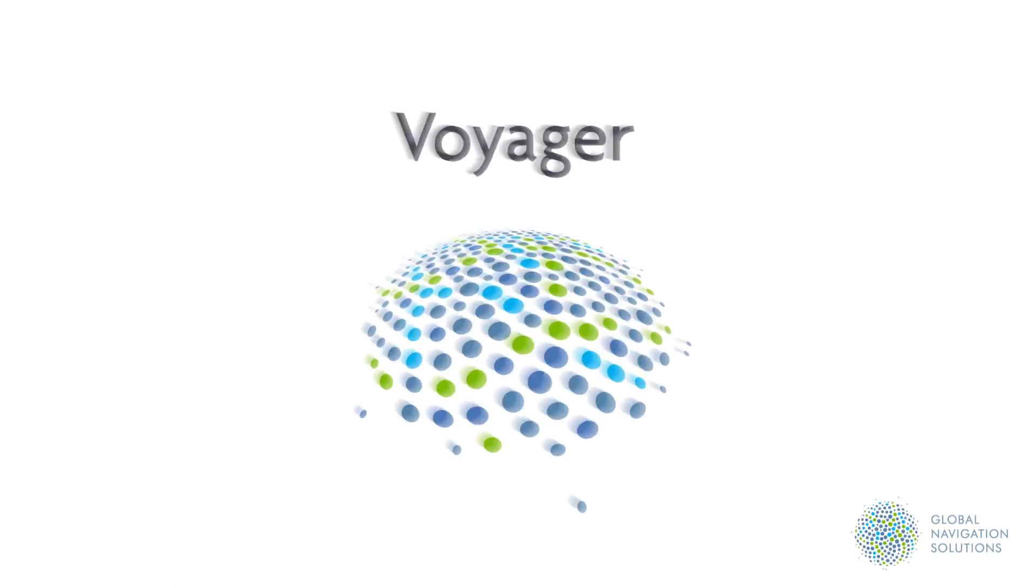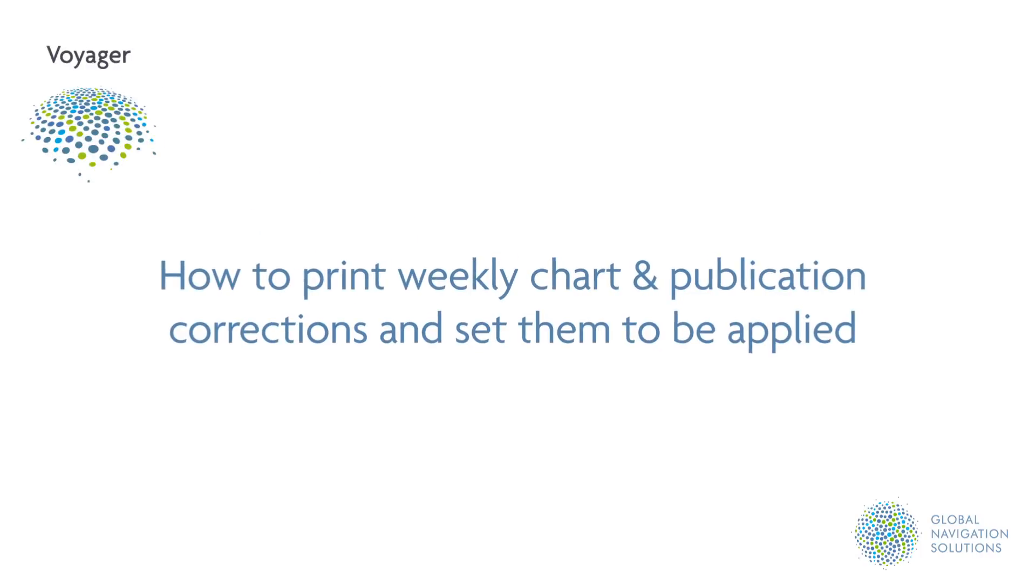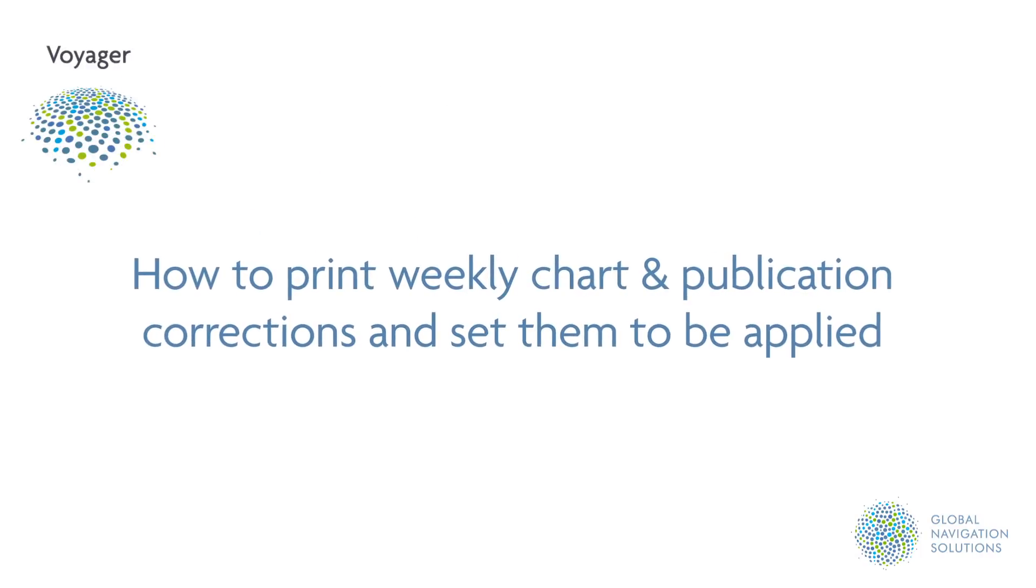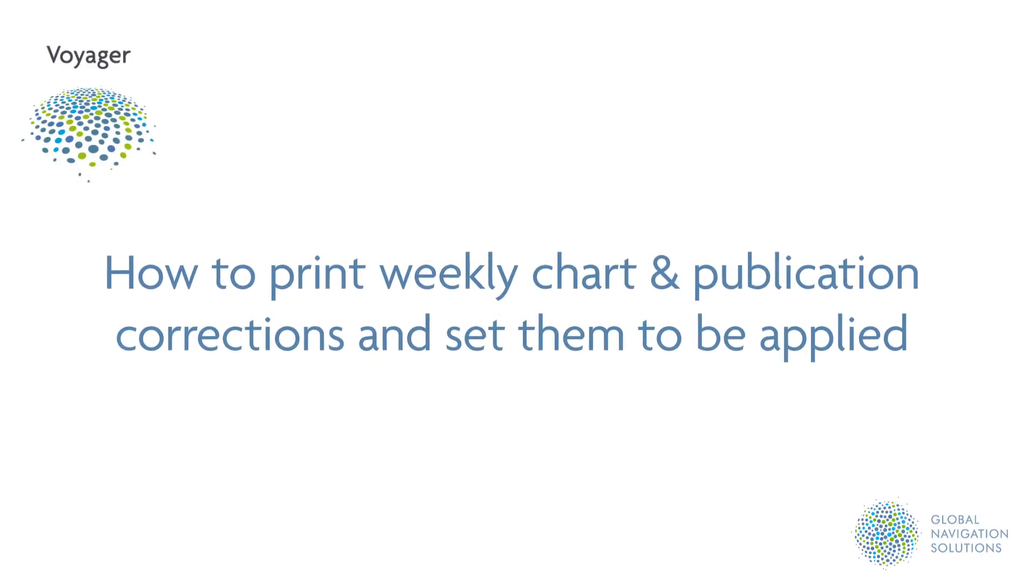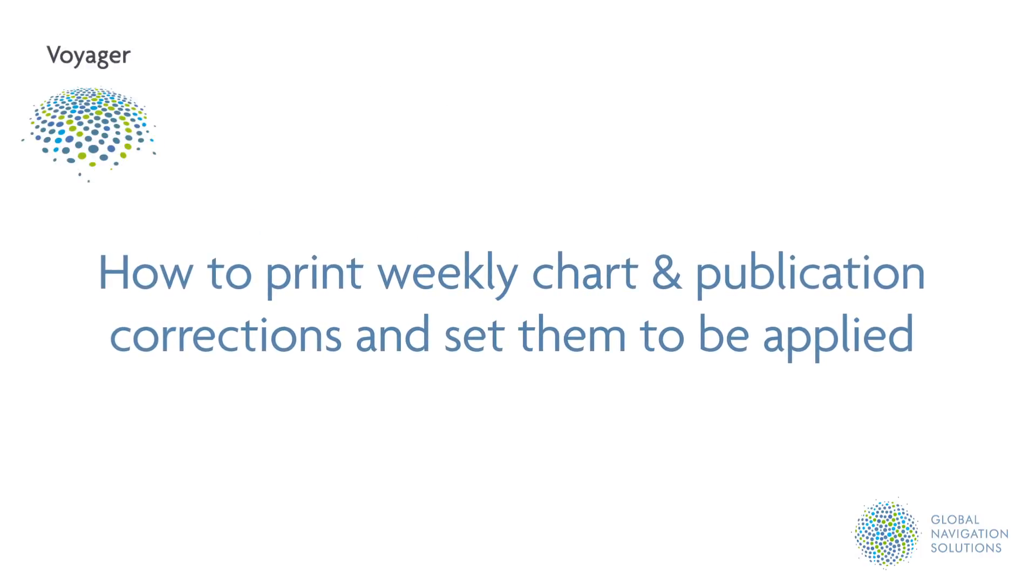Tutorial 3. How to print weekly chart and publication corrections and set them to Applied.